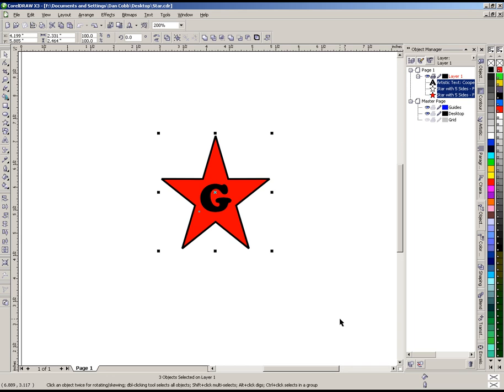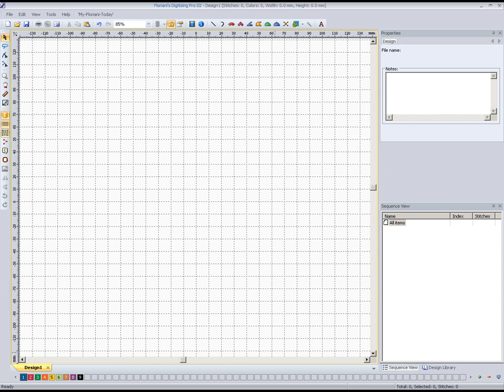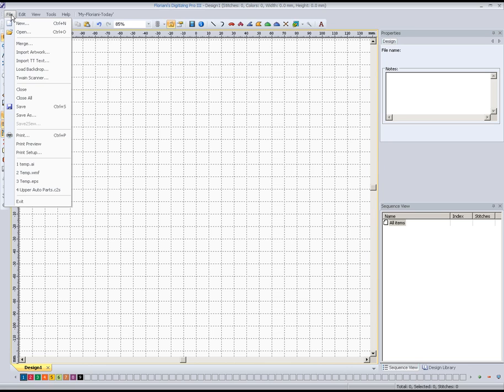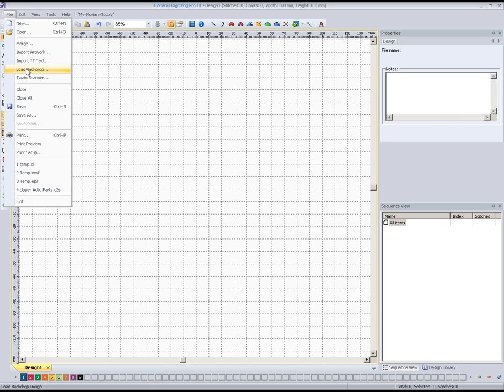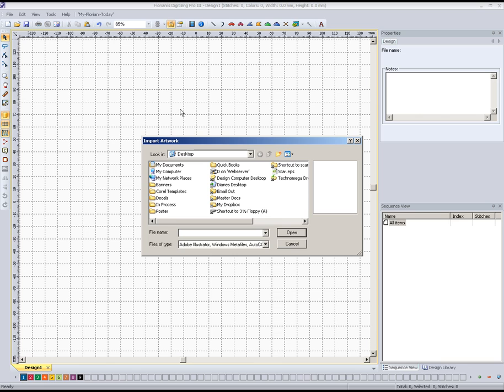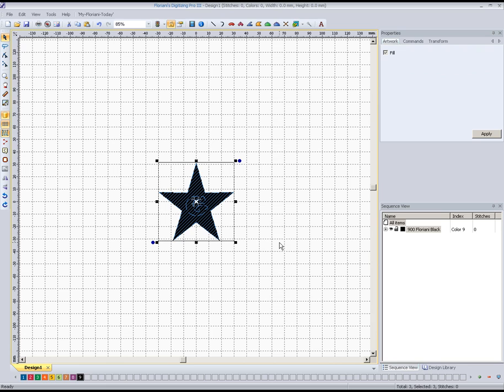Once we've got that exported, we're going to switch over here to the Floriani software. We've got a clean page here to start with. I'm going to go up here to file, come down to import artwork. Now remember, last time we loaded the backdrop; this time it's import artwork. We find the file here on my desktop, star.EPS, and open it up.